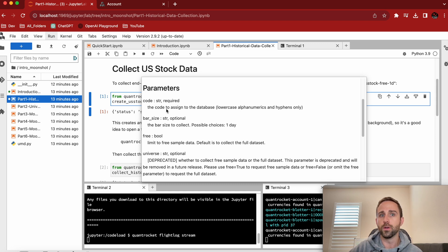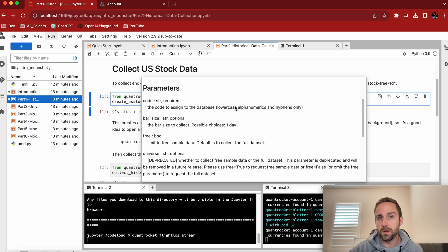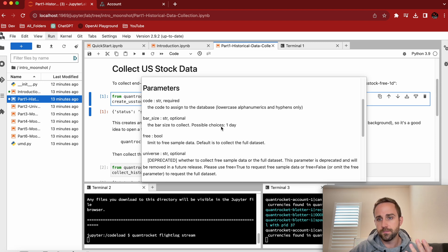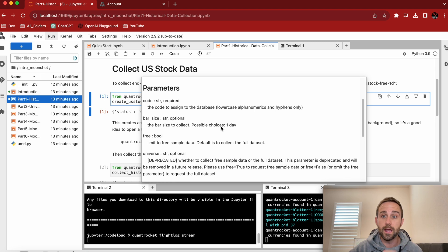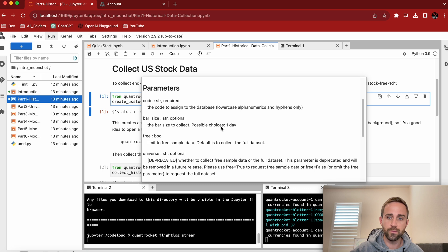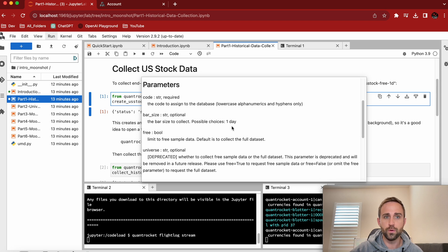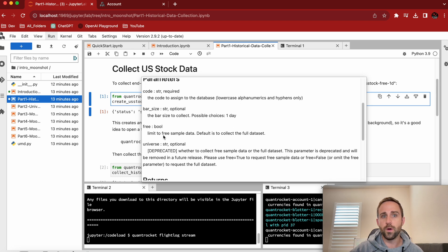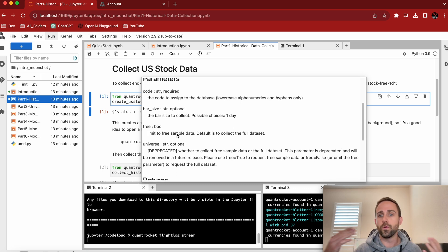So it says code, the code to assign to the database. Okay, that's what I'm going to name it. What's the bar size for this particular one? It's one day. Actually you can collect real time data and stream on the fly. And again, that'll be a tutorial down the road, but it's really cool.